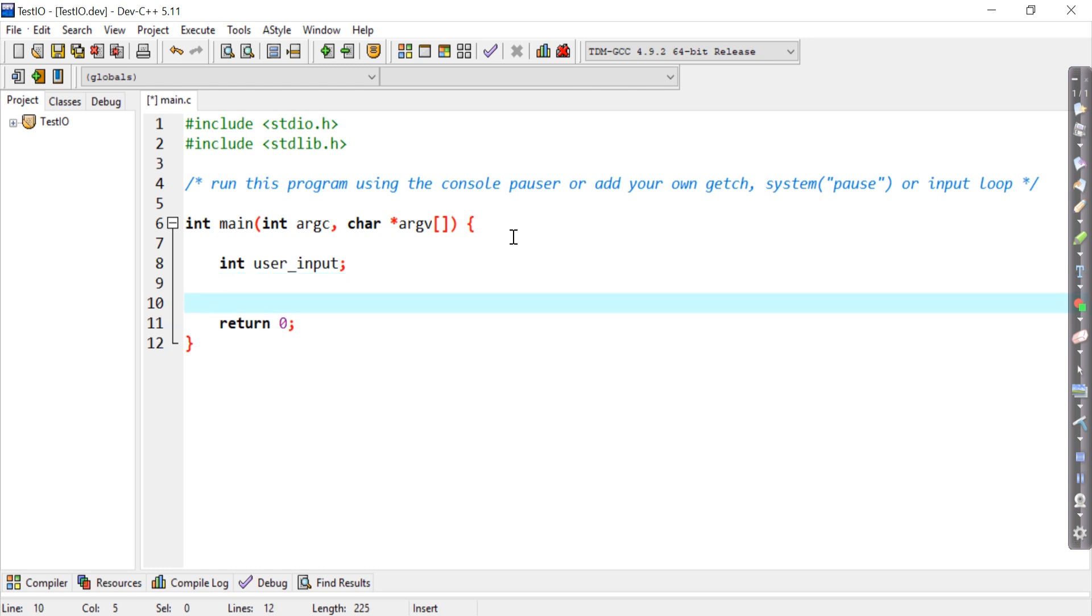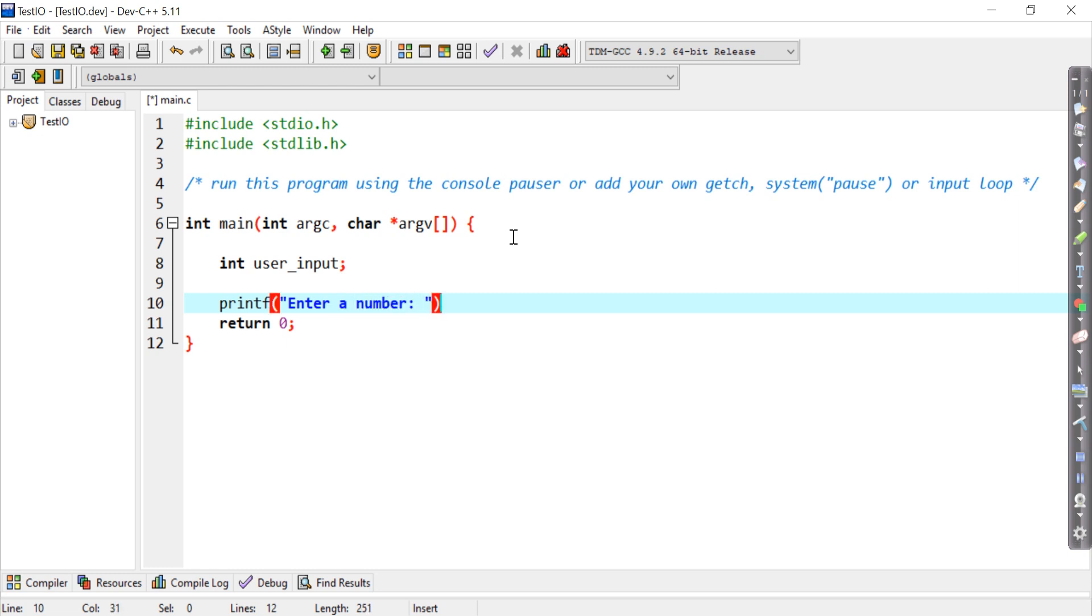And what I'm going to do is I'm going to ask the user to key in a number. So first, I need to prompt the user. So I need to say printf, enter a number.